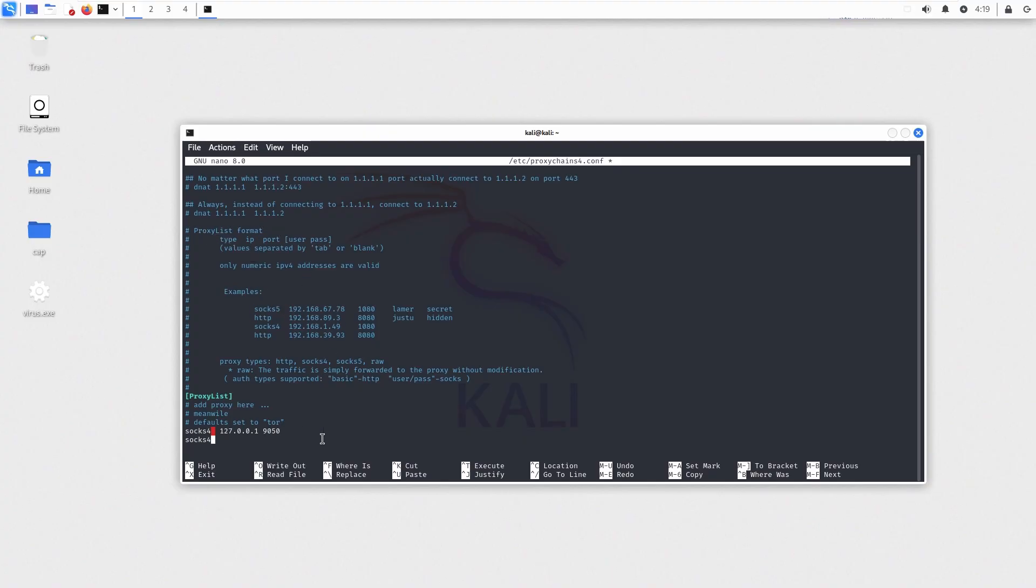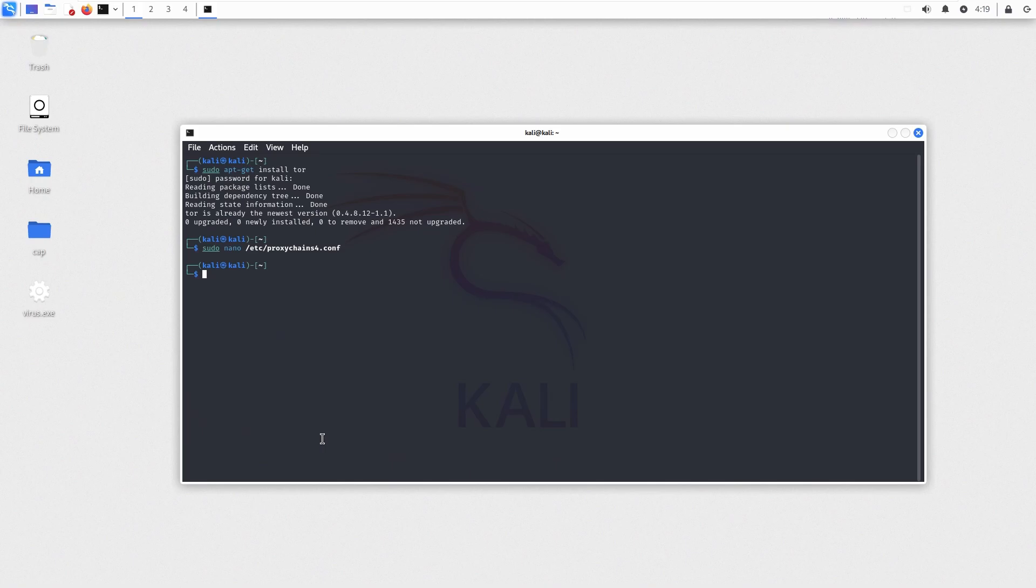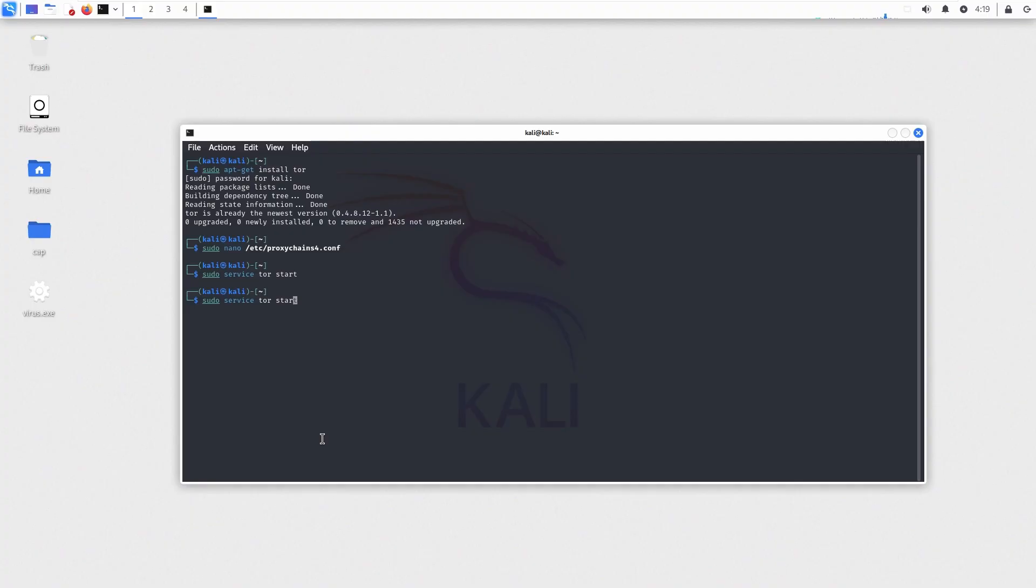Add SOX5 proxy with same IP and port as well because SOX5 is a bit better. Now save and exit the file. We have already installed Tor, so now let's start the Tor service. Now our Tor service is running.